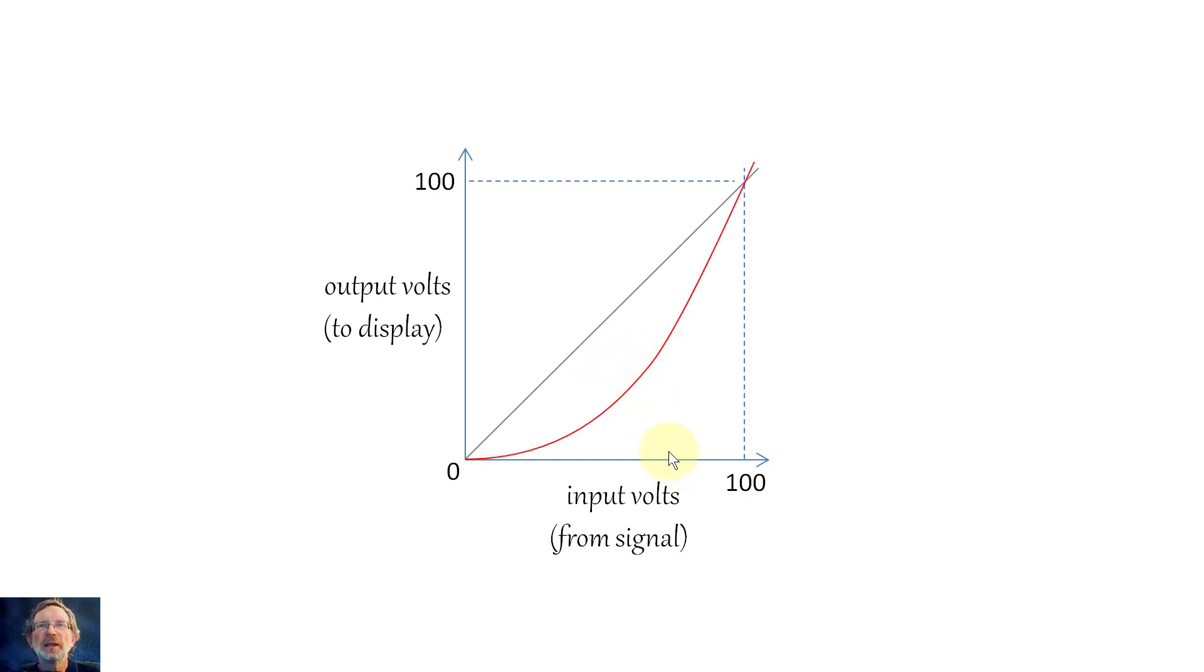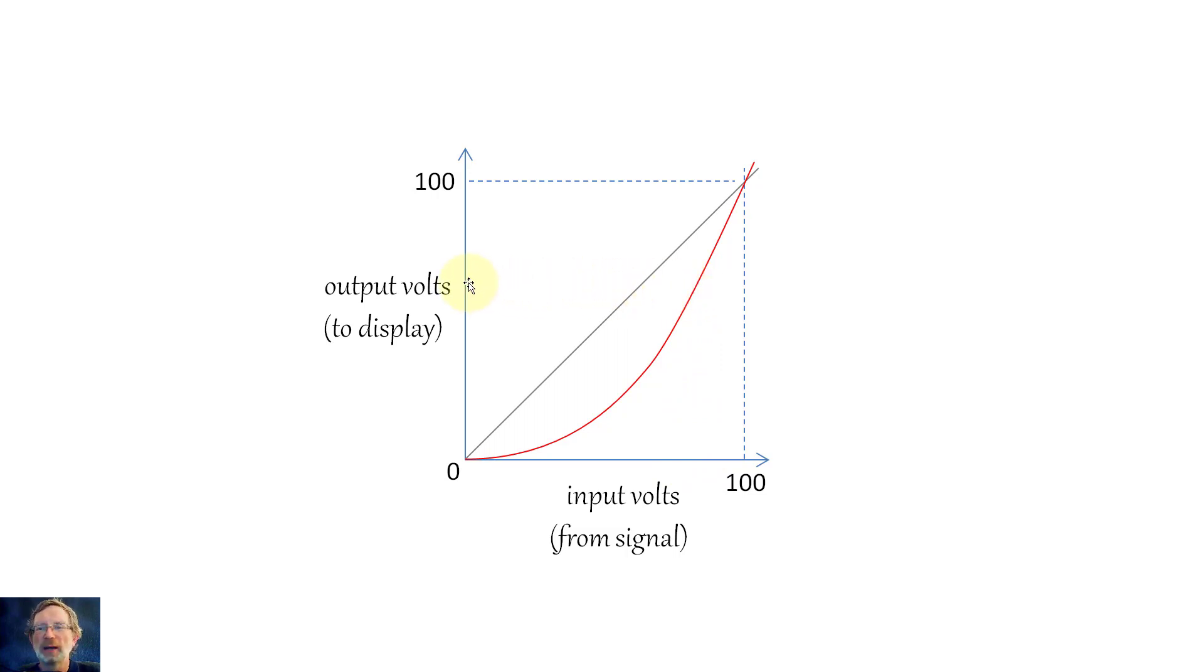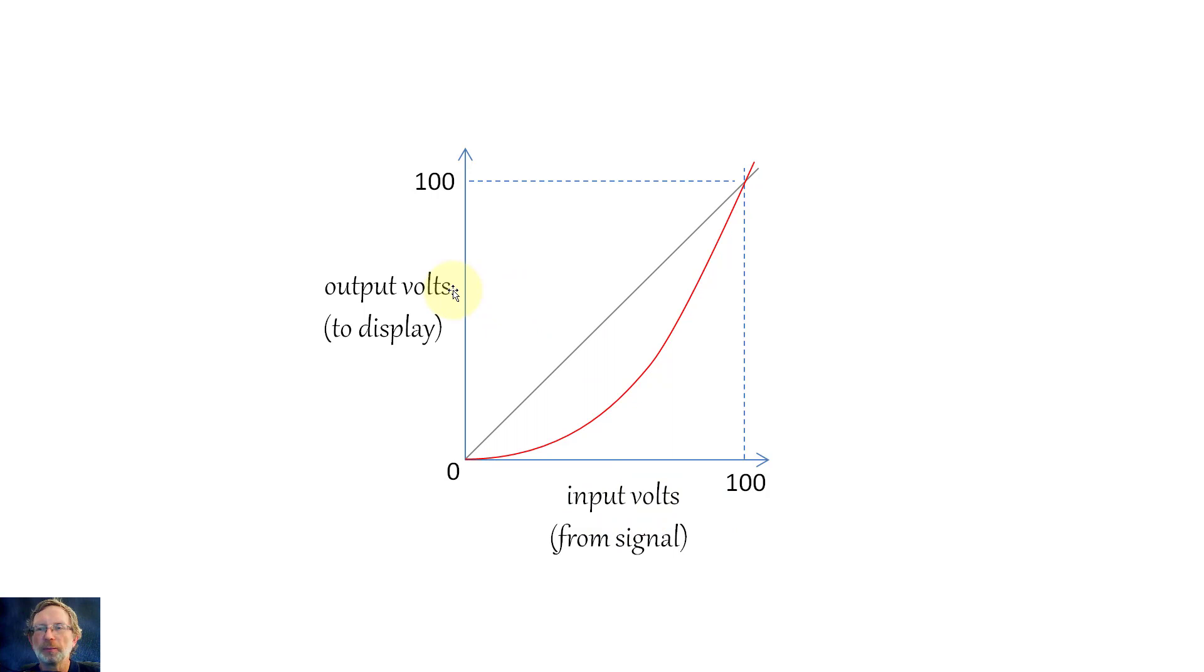And it ends up it's something like this. So if you've got say 50 volts in here, you might get 25 volts out. But when you've got 75 volts, say up here, maybe it's about 62 volts out there. So in other words, this curve changes the input voltage, which effectively comes from the camera, and the output voltage, which goes to the display.